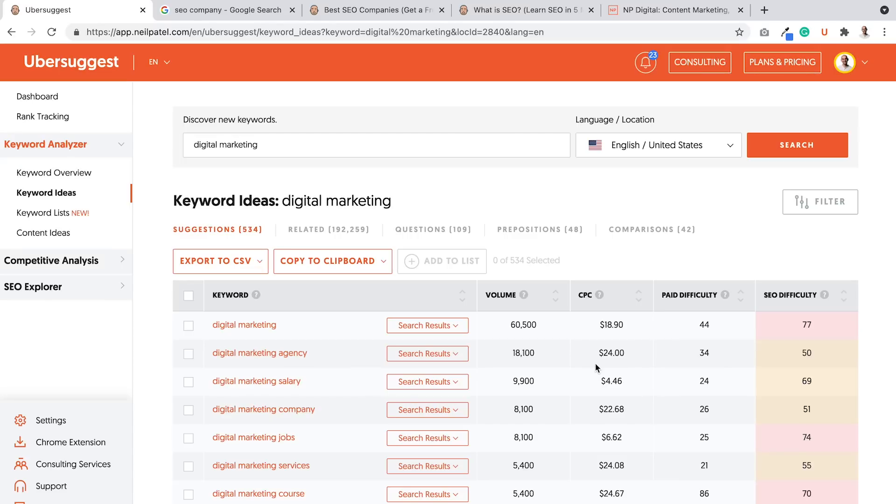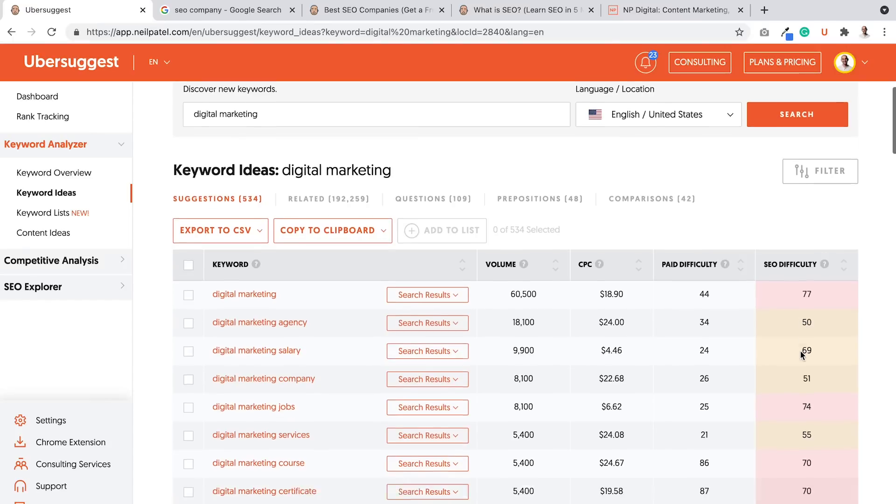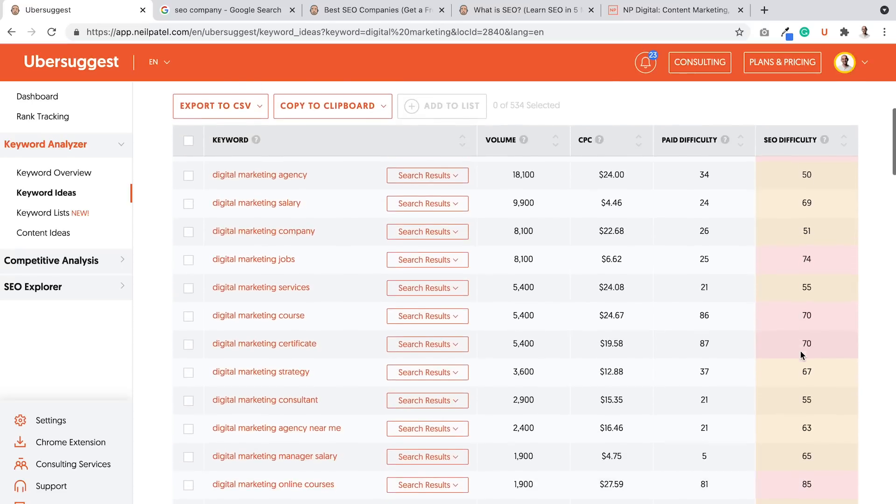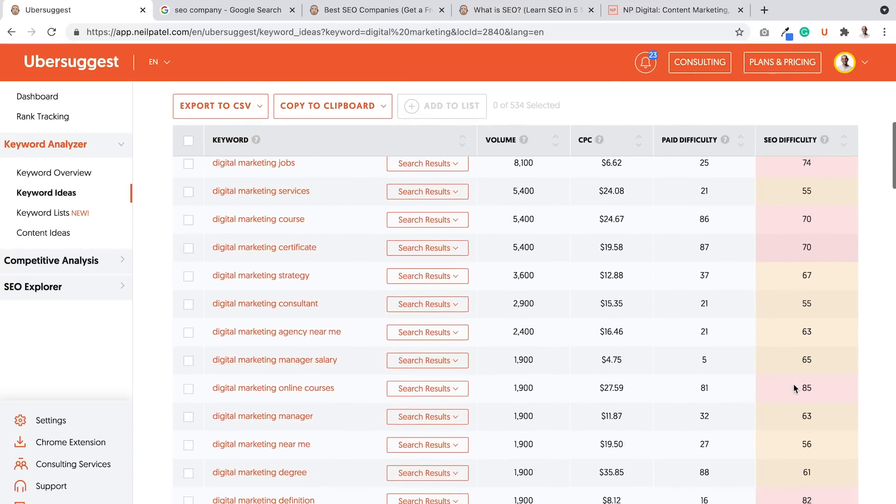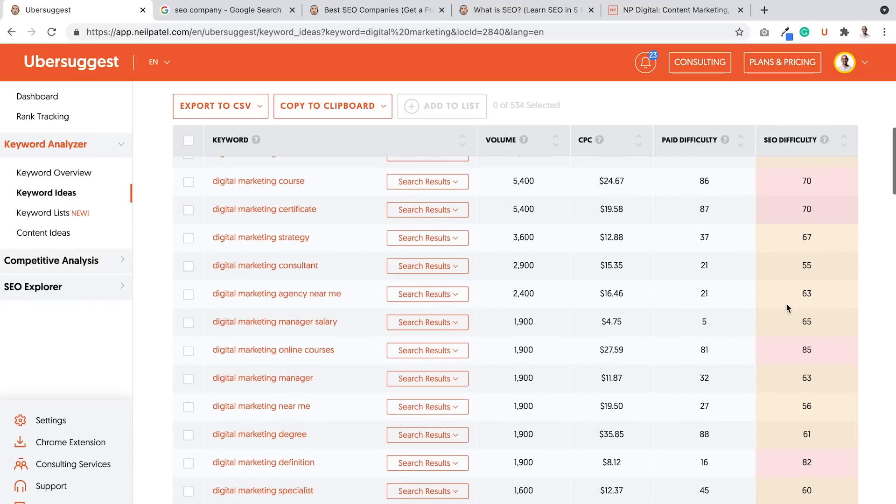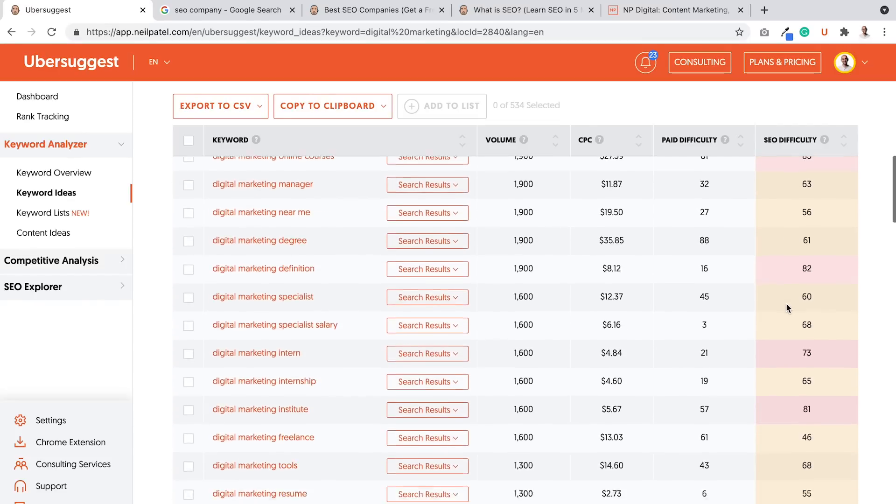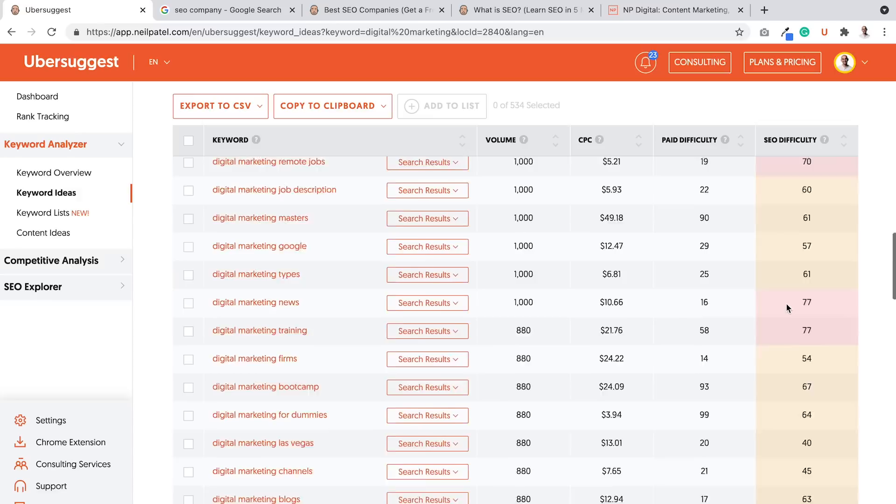So look for the longer tail terms that have a high CPC compared to the head terms, and have an SEO difficulty score, ideally a 50 or lower. That means it's easier to rank for. And as you scroll down, you'll find them, like digital marketing consulting, good CPC.